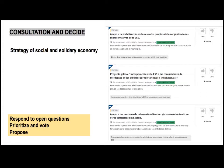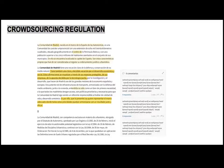There is a module still under development, but soon on the platform you would have the possibility to edit a legal text. It has been tested with a mobility law, but it's still under development.